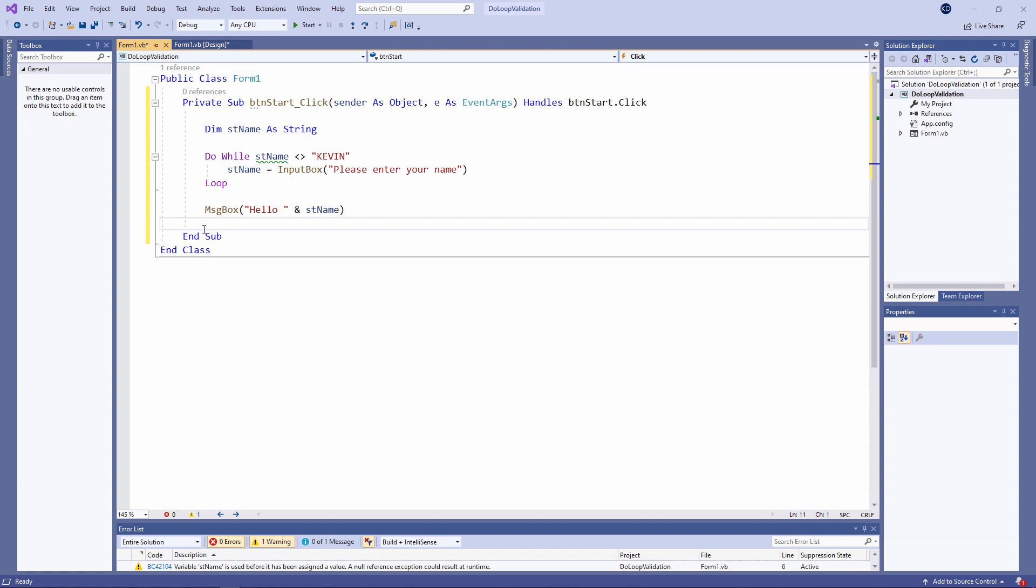So I've placed this instruction inside a do while loop. And look at my exit condition. Do while st name is not equal to Kevin. When we drop out of the loop I simply output the name that was entered.